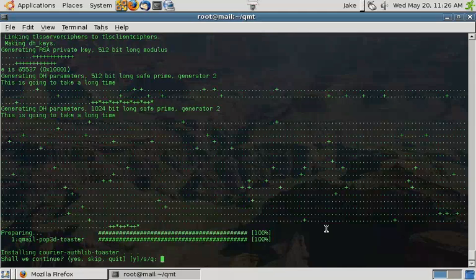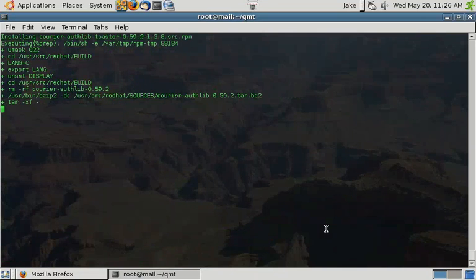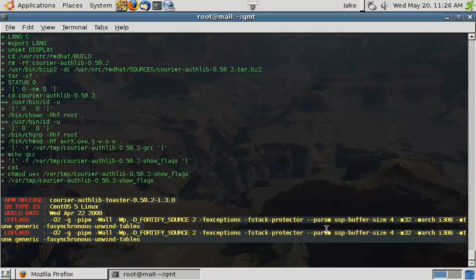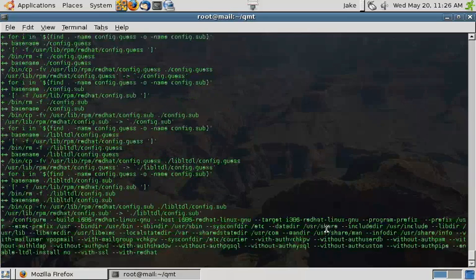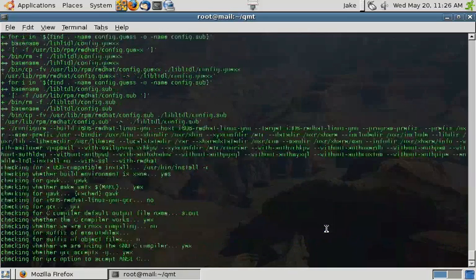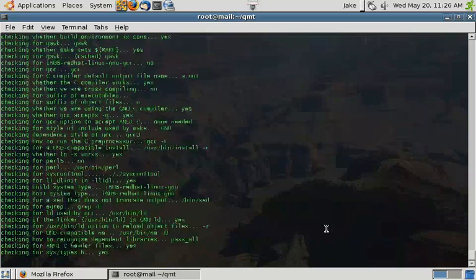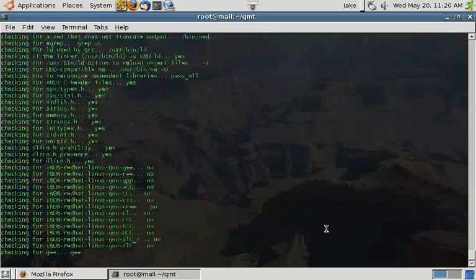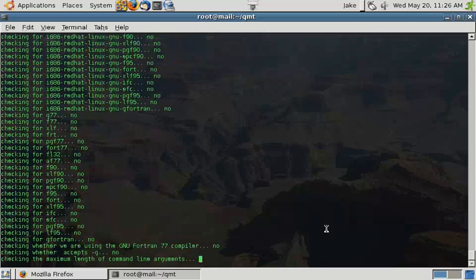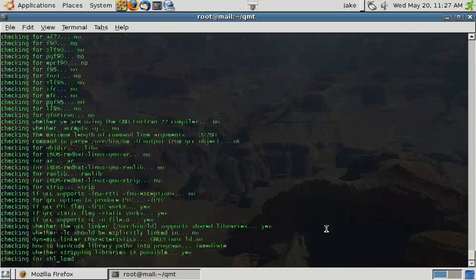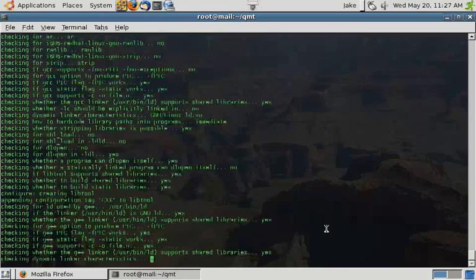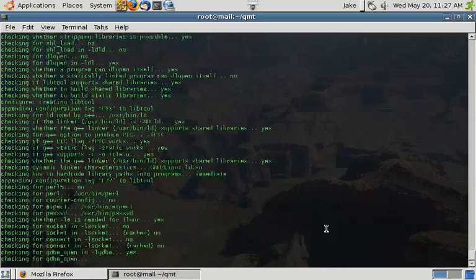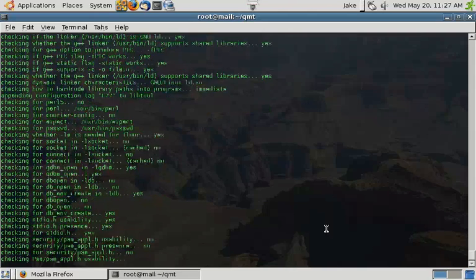Courier-auth-lib does take a minute or two to compile. The next package after this one, courier-imap, takes a little while to compile. That one will take a few minutes. There's a lot of different components to courier-imap. As such, it compiles many, many, many little programs as it runs through that all link together. That's why that installation takes so long.